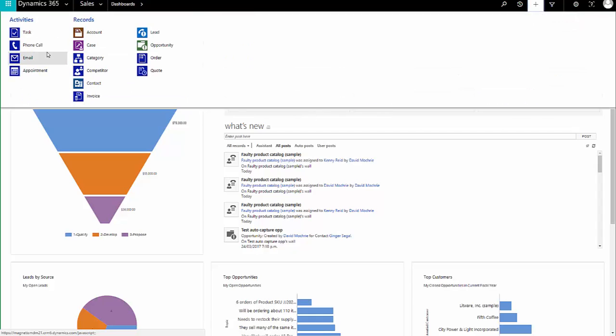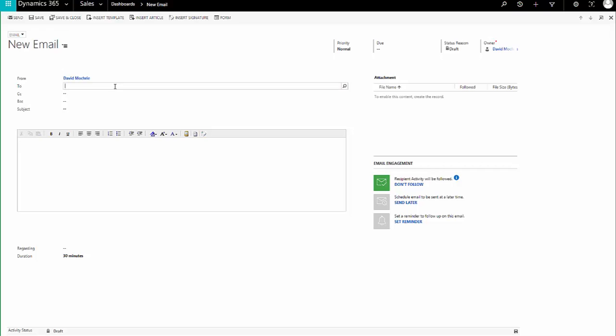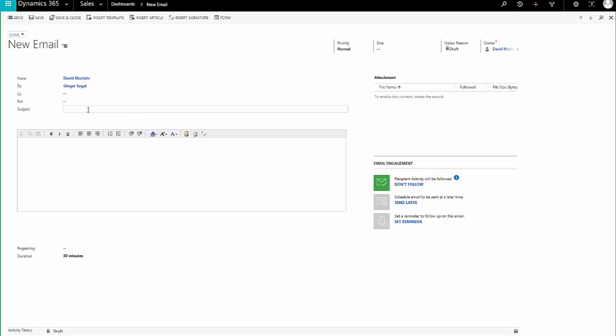I send an email from CRM or Dynamics 365. I send it to this Ginger Seagal and the subject is, this is really cool.